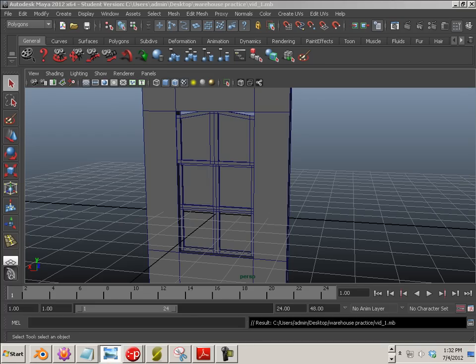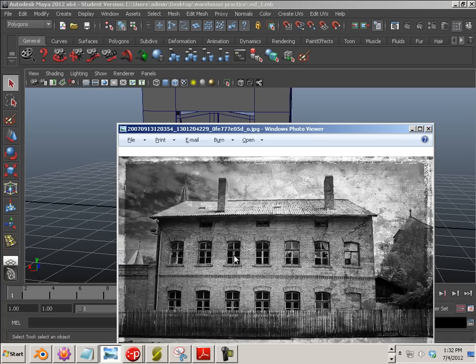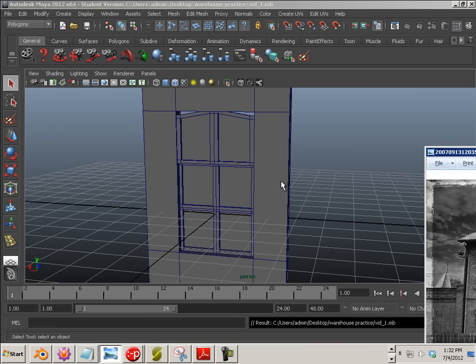Alright, so if you look at this image we have a little bit of a decoration here and a little bit of a decoration here. So I'm just going to be developing those two decorations.